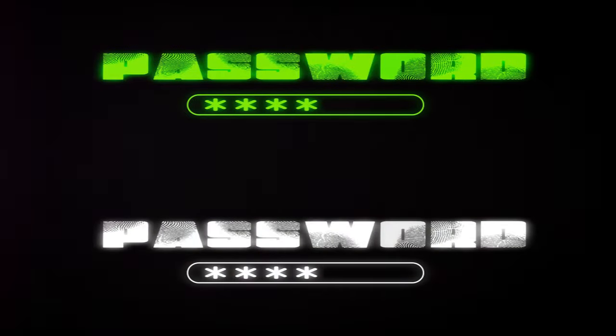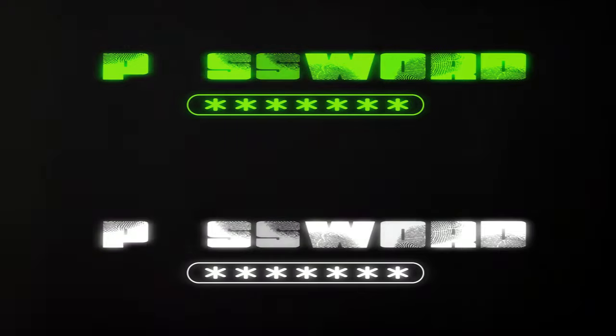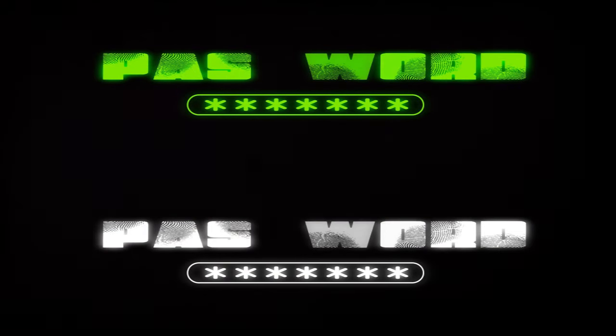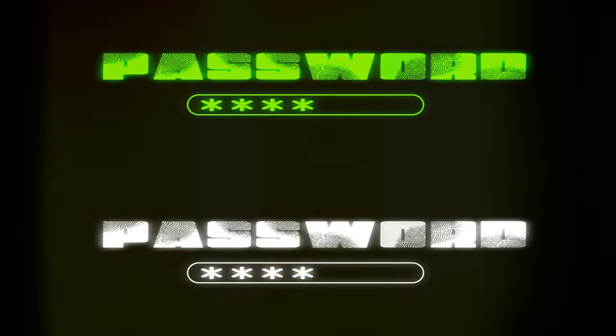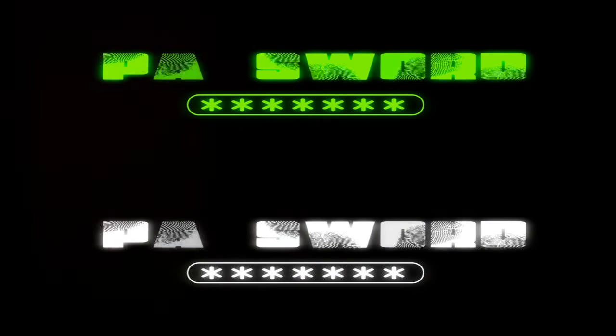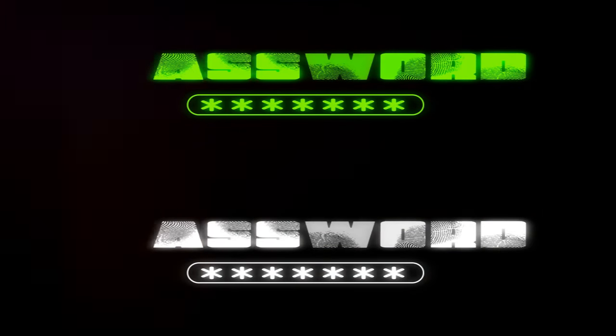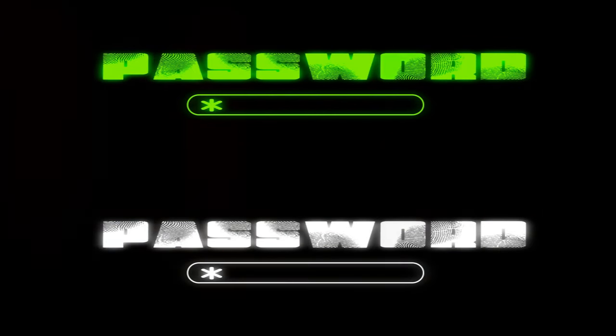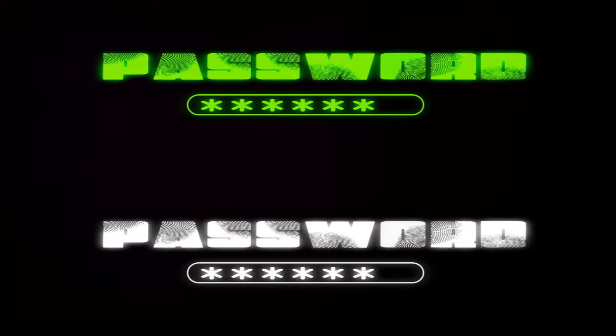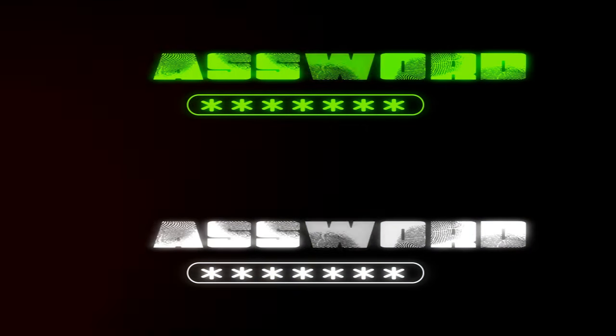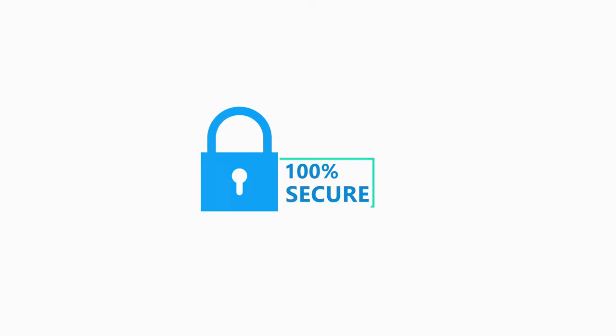Firstly, we delved into the realm of passwords. We emphasized the necessity of creating a strong, unique password that isn't easily deciphered. Remember, your password is your first line of defense against cyber threats. Don't make it simple for hackers to guess.